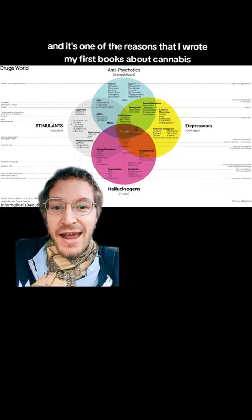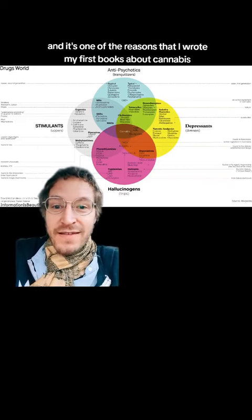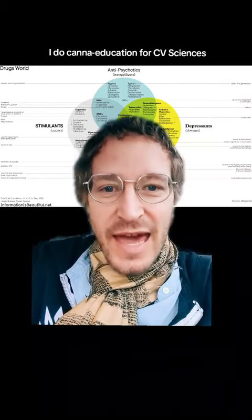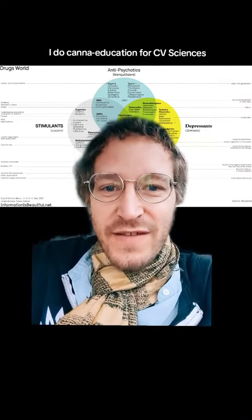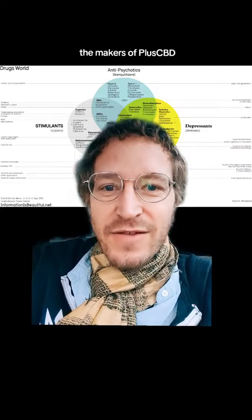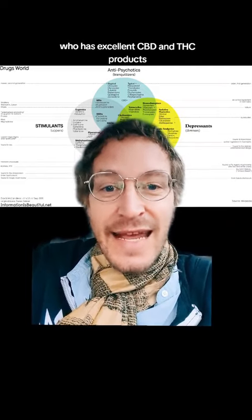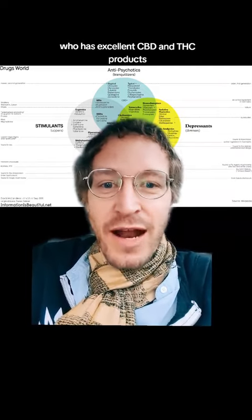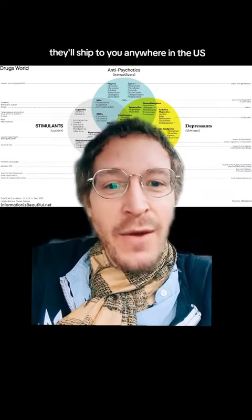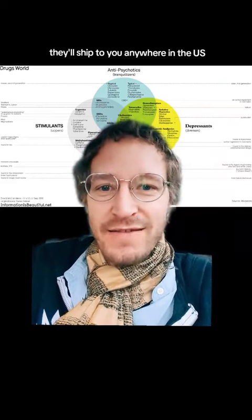And it's one of the reasons that I wrote my first books about cannabis. I'm Lex Pelger. I do cannabis education for CV Sciences and makers of Plus CBD who has excellent CBD and THC products that they'll ship to you anywhere in the US.